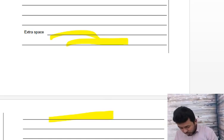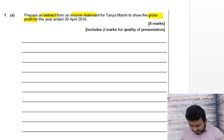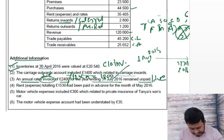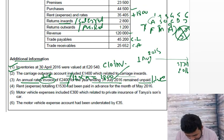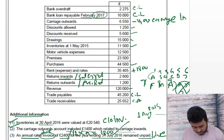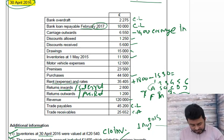So rates plus £1,800. Moving on: rent expenses totalling £1,530 had been paid in advance for the month of May. April is our year end, so next month we paid £1,530 more — a prepayment to be taken away. Rent and rates are together, so minus £1,530. The answer you should get is £35,675.